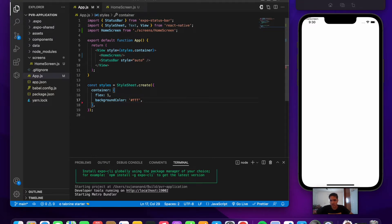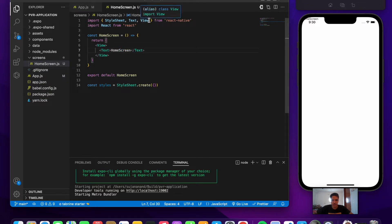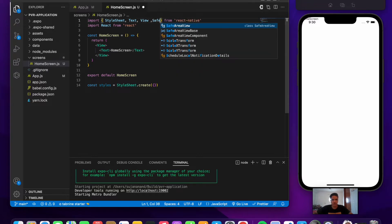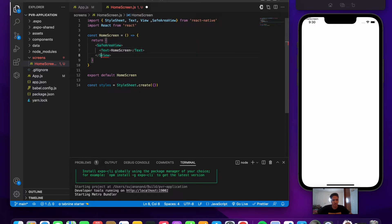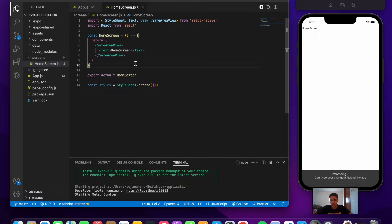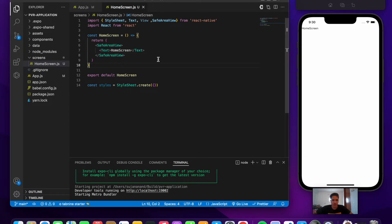The home screen text is almost touching the status bar, so let's fix that by replacing the View with a SafeAreaView. After saving, the home screen text appears in the correct position.